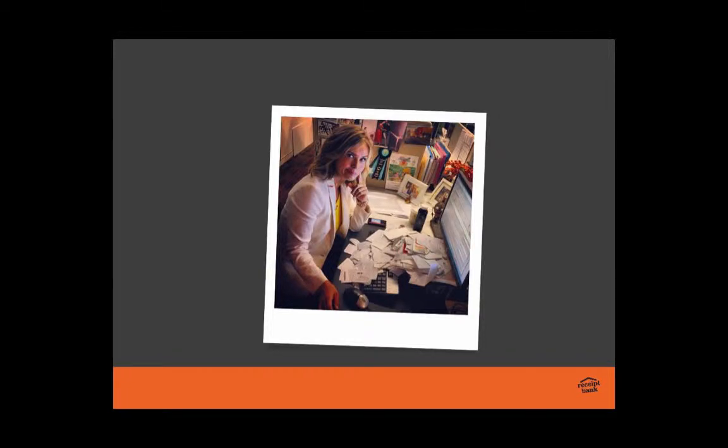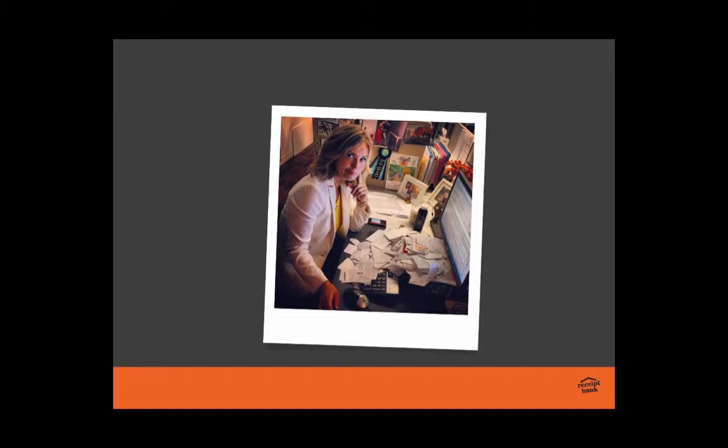We understand that for small businesses, this is an all-too-familiar sight, and I'm sure many of you have spent time entering receipts or bills to be paid after hours, after a hard day at work, or even on weekends. Or maybe you're paying someone to do it. We want to help you combat this.